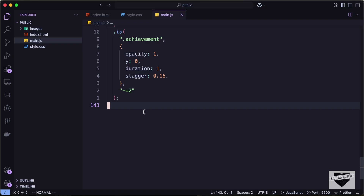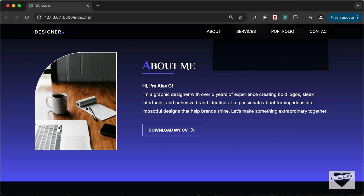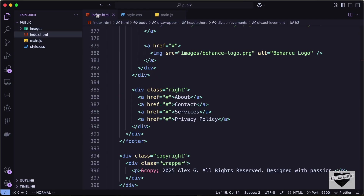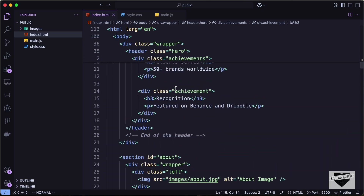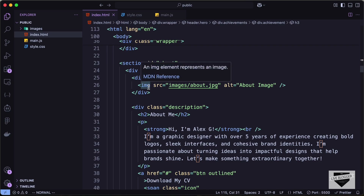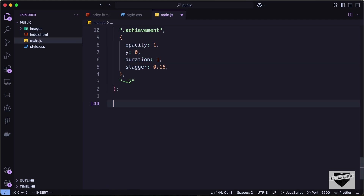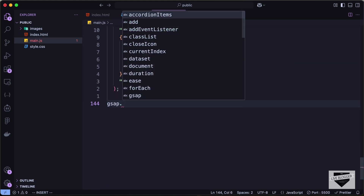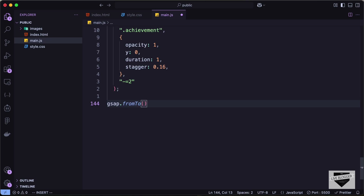Here is my source code. Let's first target the about image. We have this image on the left side, and if you go to our index.html file and the about section, we can see we have this section with an id of about, and in that we have a division with the class of left. So let's target this left division. We are going to use gsap.fromTo, where we can add the from and the to states. First, we need to target the element, so let's use #about .left. In the first curly braces we add the from state, and in the second curly braces the ending state.